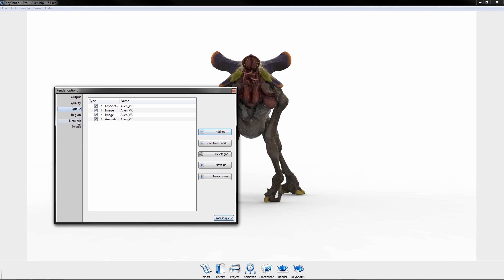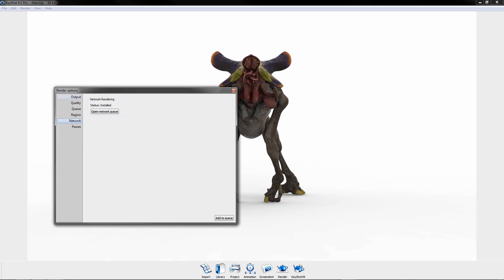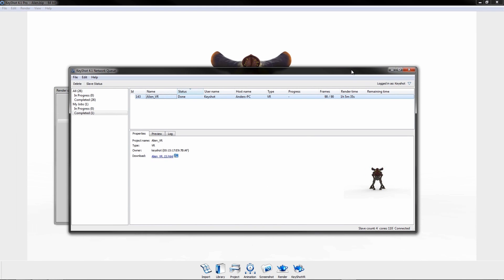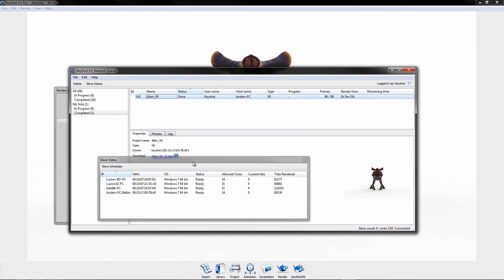KeyShot also offers network rendering, which utilizes the processors of multiple machines to greatly increase render speed.